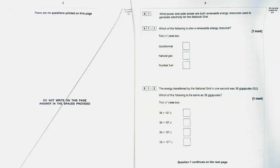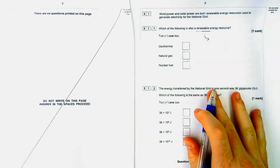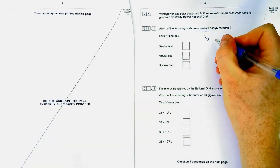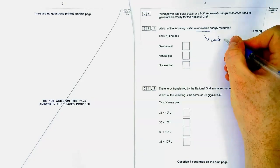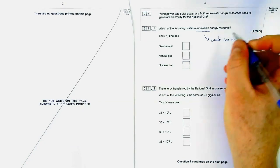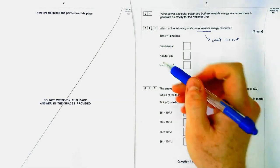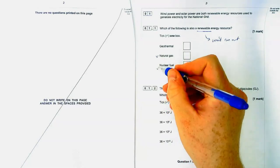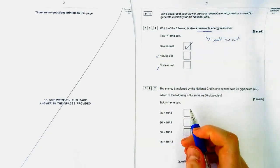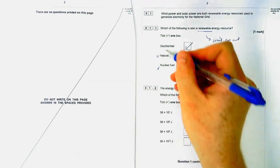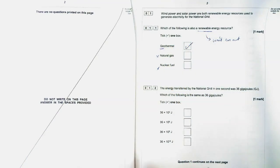The next question is about renewable energy sources. Renewable means the source won't run out - it's essentially infinite, as opposed to a non-renewable energy source. Natural gas is a fossil fuel, so it's not that. Nuclear fuel requires mining uranium underground, so it's not that either. The answer is geothermal, which is heat from the Earth and won't run out for the next few billion years.